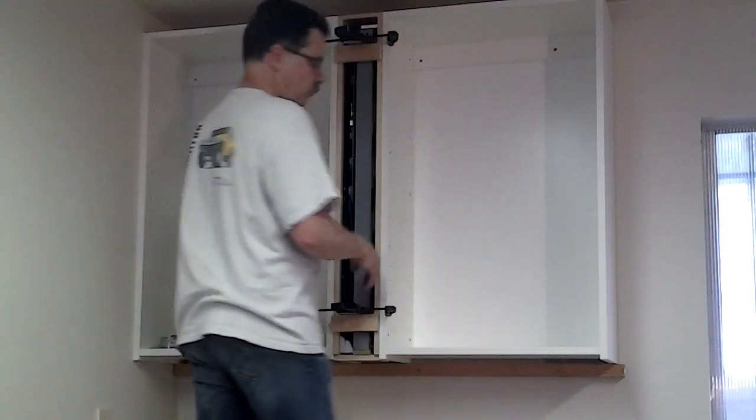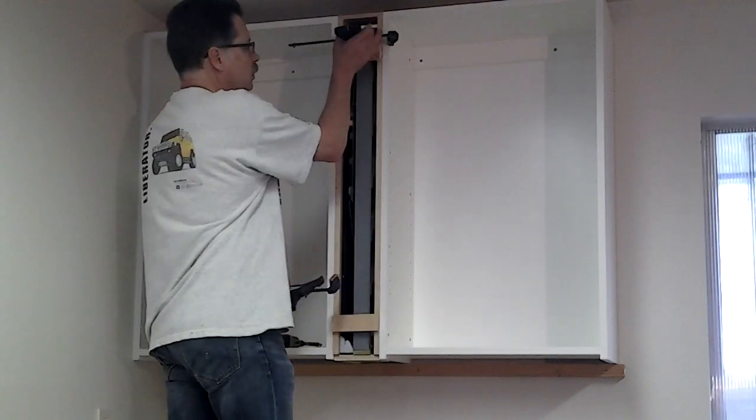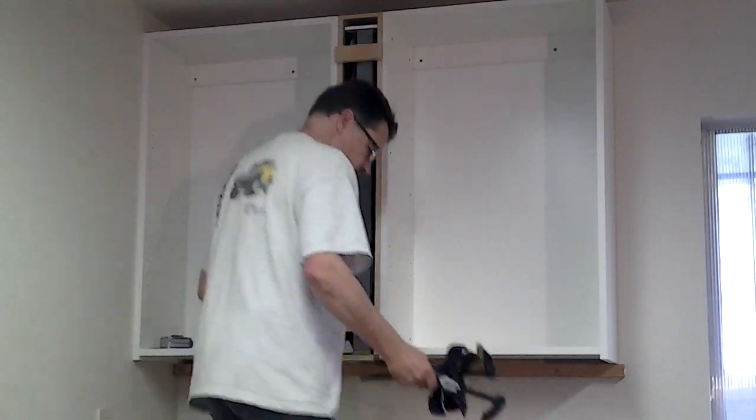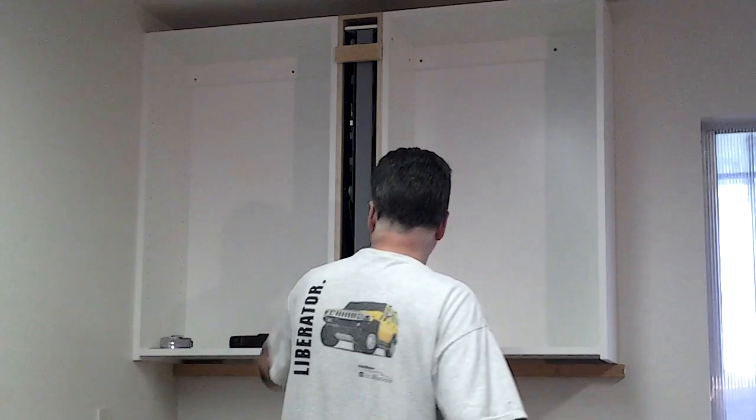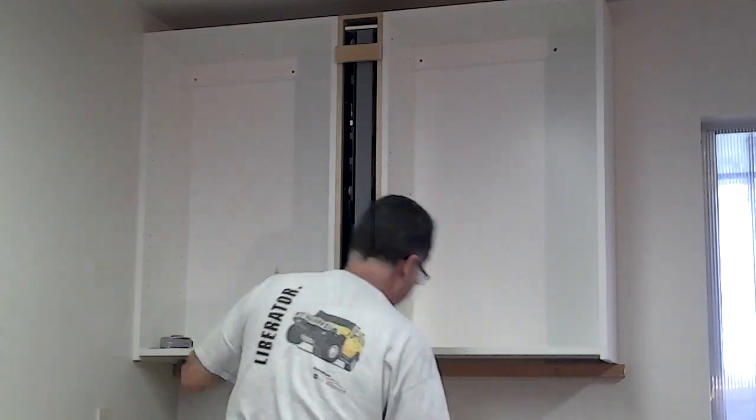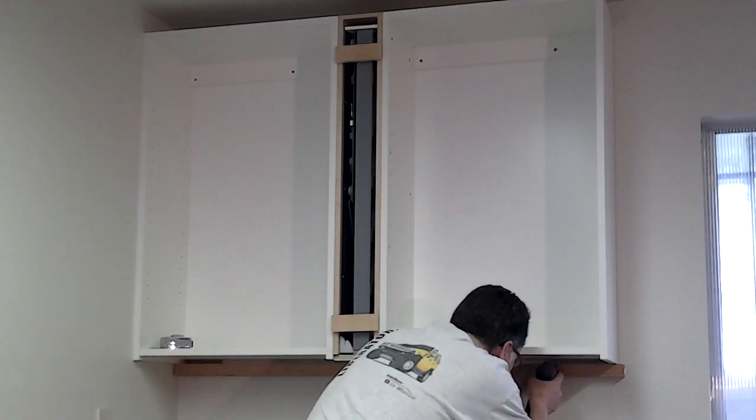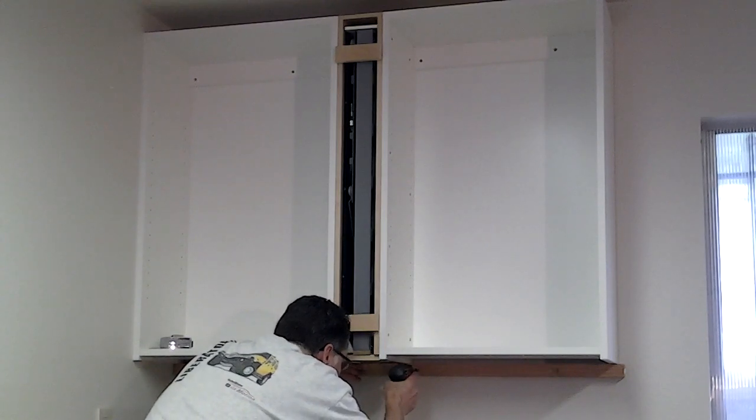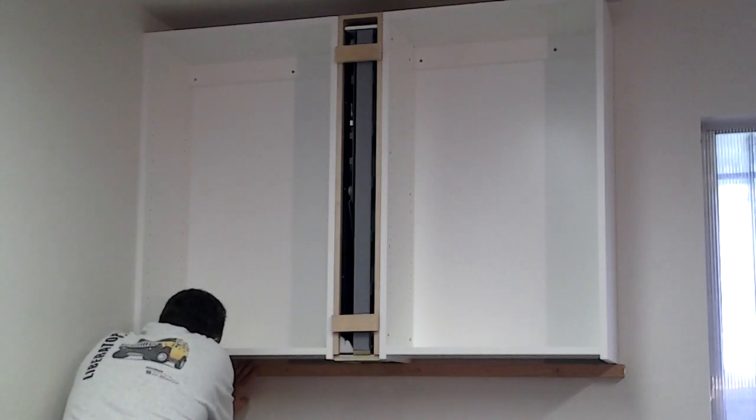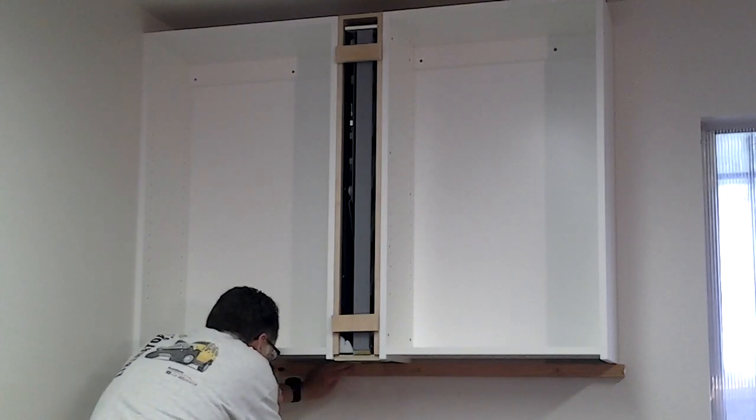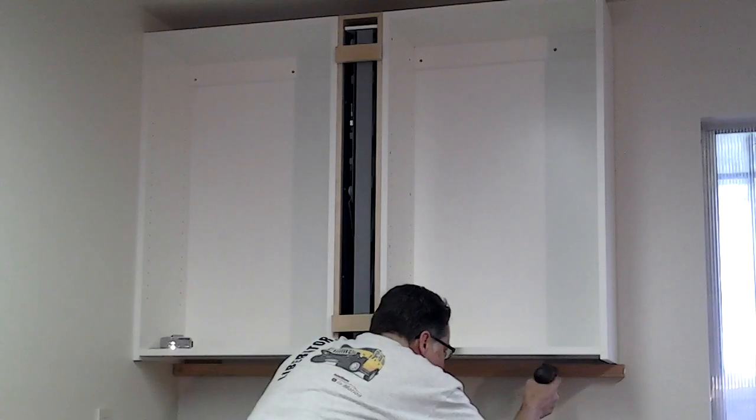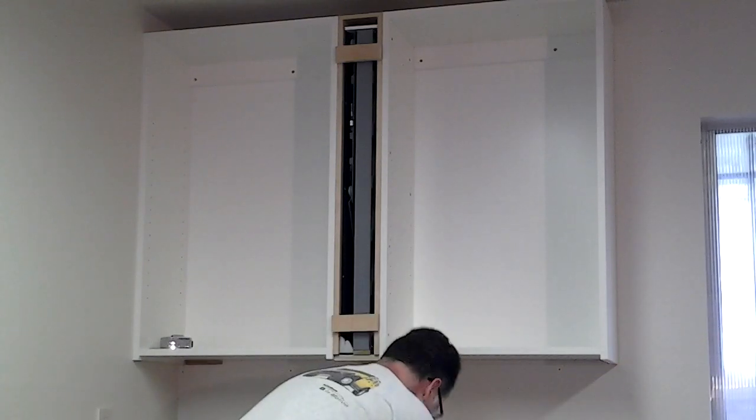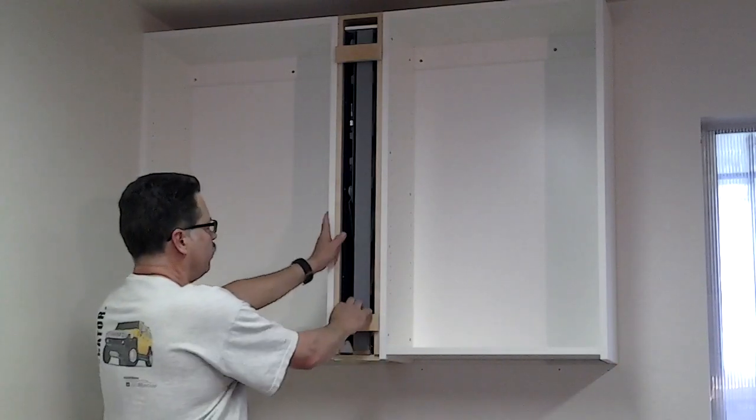At this point, the unit is fully installed. All we need to do is remove the ledger from underneath. And now the unit can be opened.